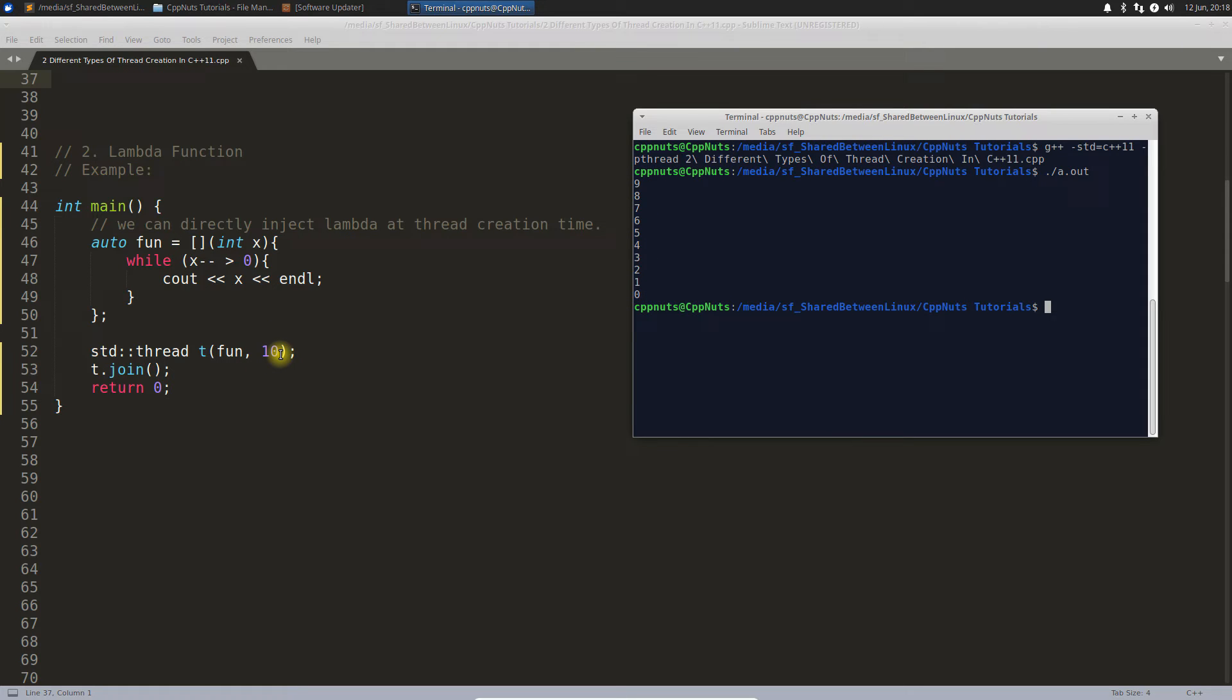Now if you run this, let's see how it is working. From 9 to 0 because we are giving here 10. This is exactly similar code to the previous one but here we are using lambda function.